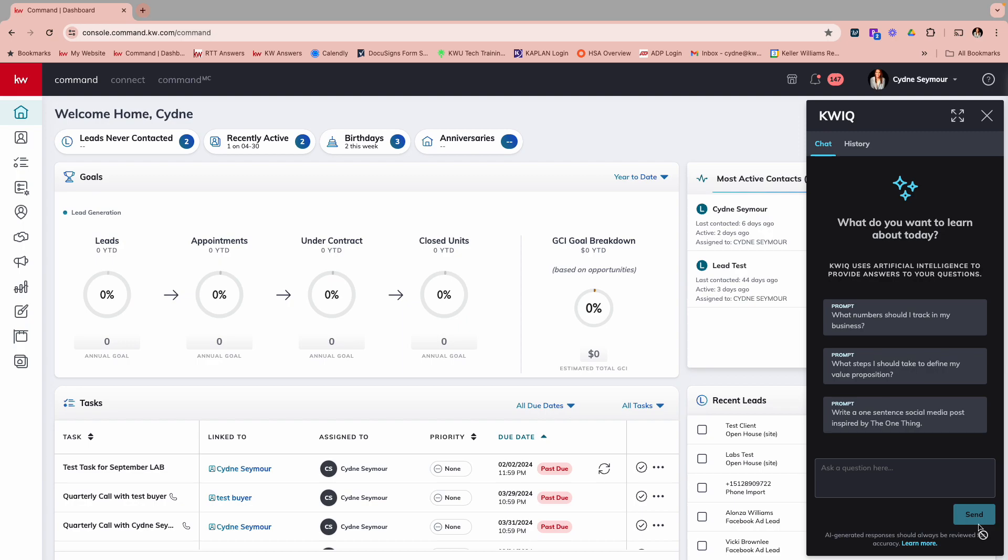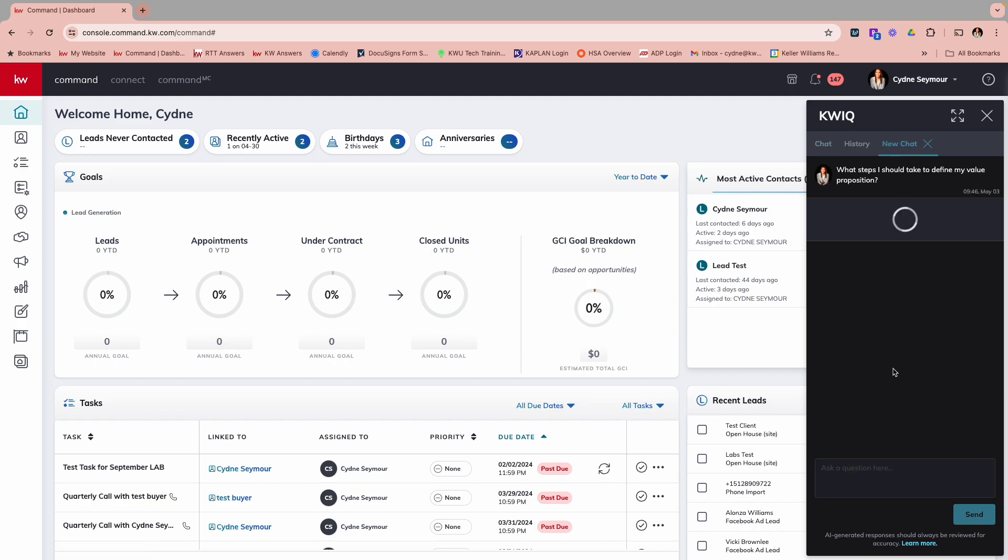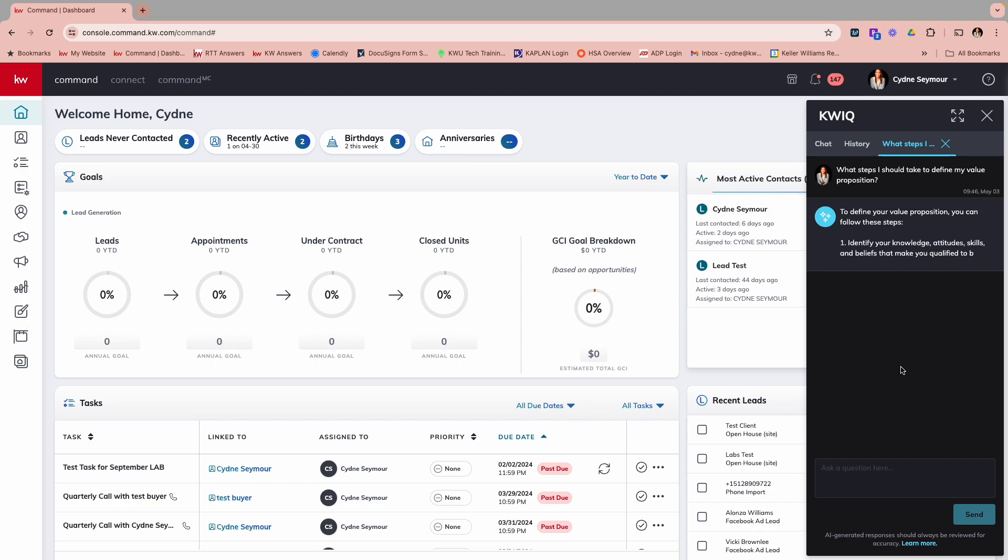And if you click on that, you'll see it's going to pop up and it's going to ask, what do you want to learn about today? Now we've got some prompts down here that maybe we could start with these, what steps I should take to define my value proposition. So if we wanted to start with the prompts right here, we could literally just click right on it. And then you'll see in seconds, it's going to come up with some answers for you.